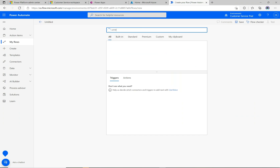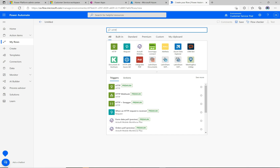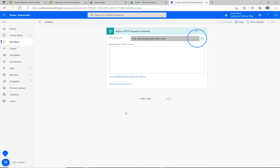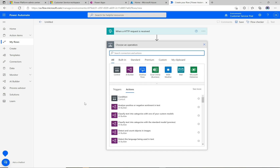In the designer, we'll select our trigger. The trigger we want is an HTTP request — search for 'http' and you'll see 'When an HTTP request is received'. That's our trigger. The URL will be generated after save, so once we save the flow we'll be given the HTTP endpoint URL that can be invoked whenever we want.